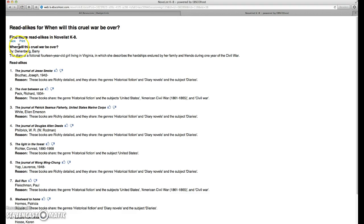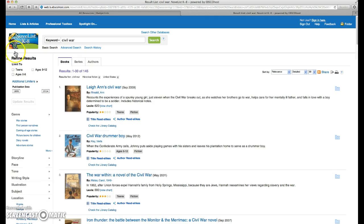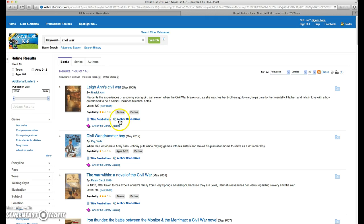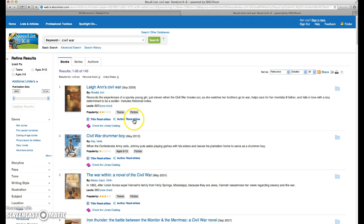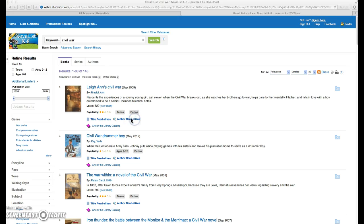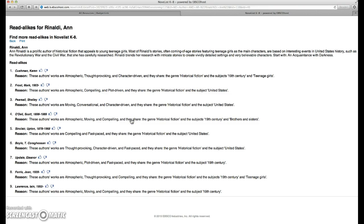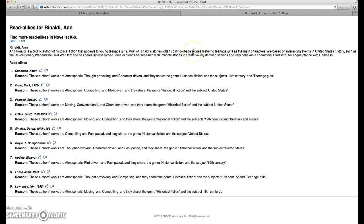In addition to the read-alikes, you'll see there's also author read-alikes. So what are some other books that are similar to Anne Rinaldi's Leanne's Civil War? You can see that Anne Rinaldi is described as writing historical fiction that appeals to young teenage girls. They're coming-of-age stories.